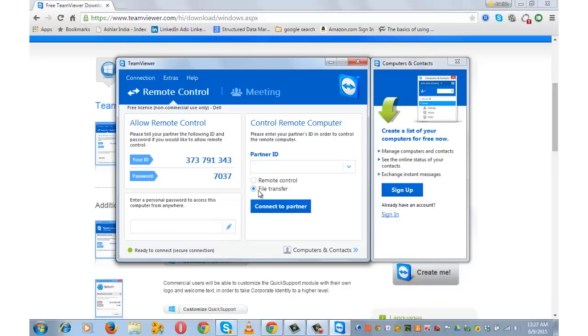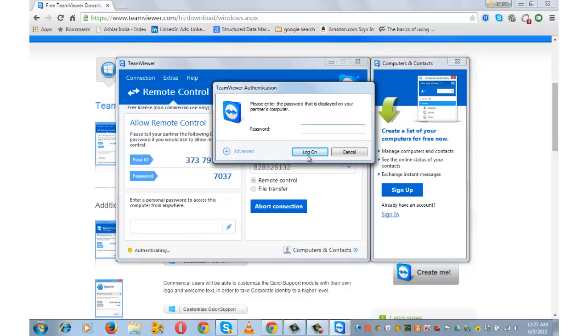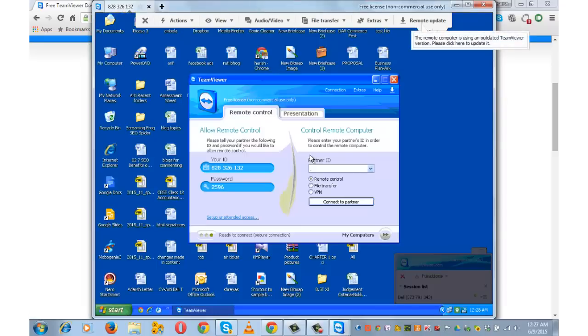My friend Johnny has just sent me his partner ID over an SMS. Let me enter the same here and access his computer system. Connect to partner. Password. Log on. Yeah.